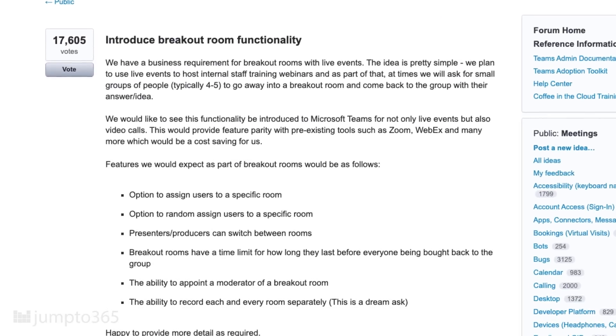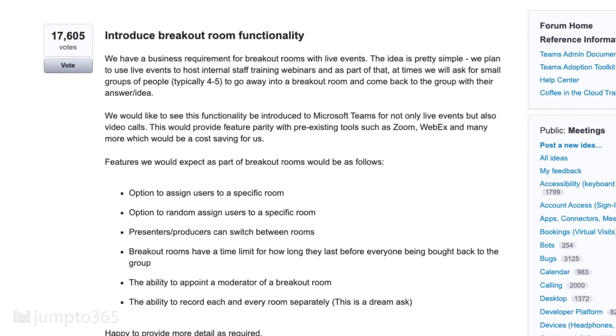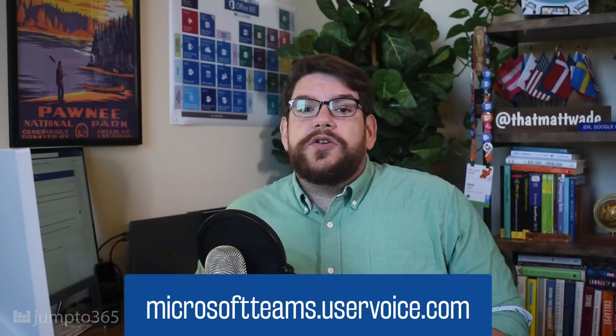Incidentally, if you're not familiar with UserVoice and you want to make feature requests known, make sure to vote for ones you think are important at microsoftteams.uservoice.com. Microsoft pays close attention to this site when determining which features to prioritize — I can actually attest from personal experience working with them.